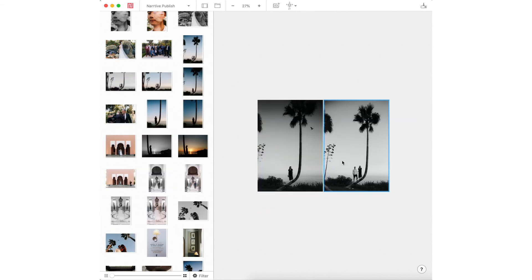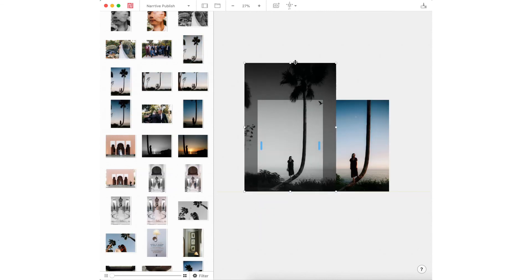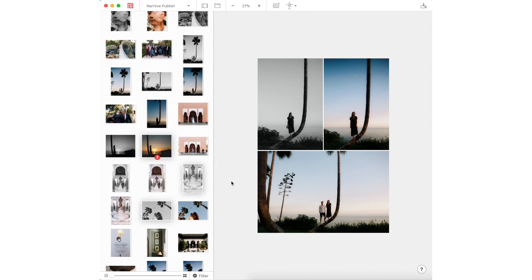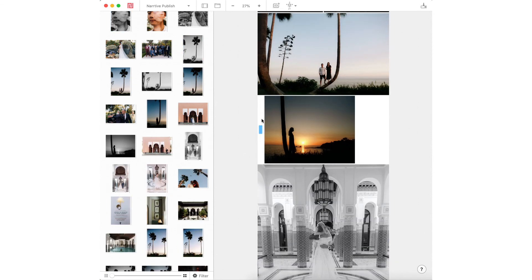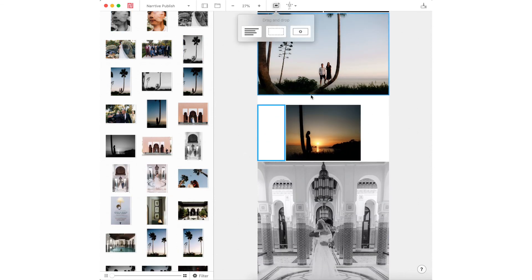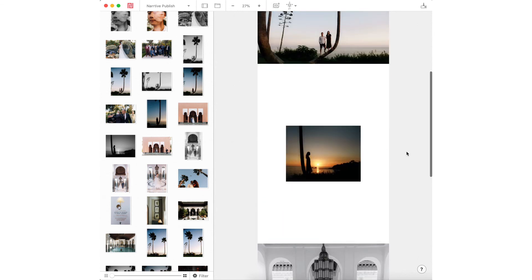I hope you get the opportunity to pick up Narrative for yourself. I highly recommend it. It's a fantastic tool to either help you blog quicker or create incredible designs on your site. All the best. Thanks for joining me. Cheers.